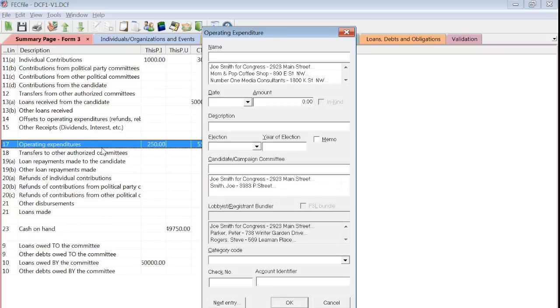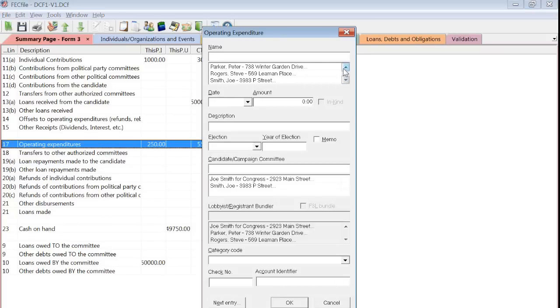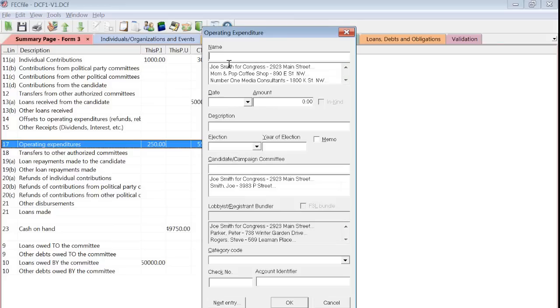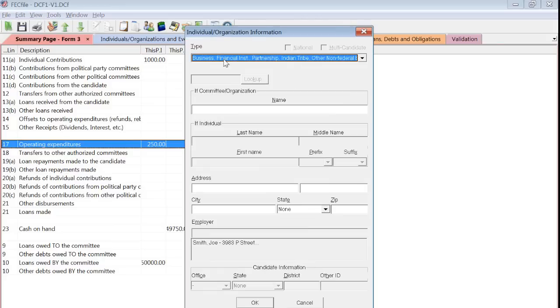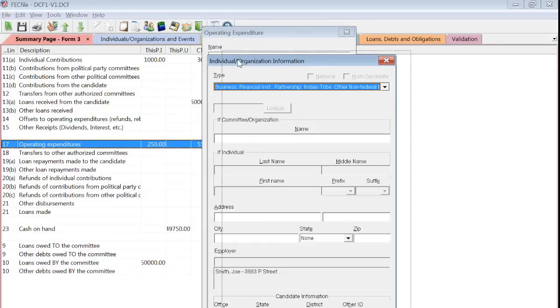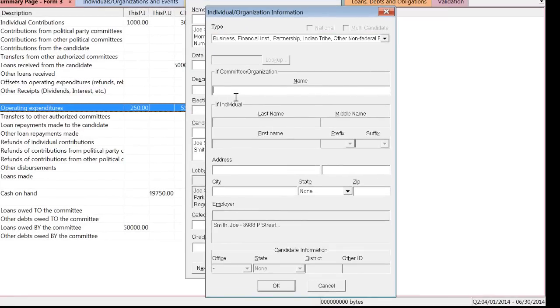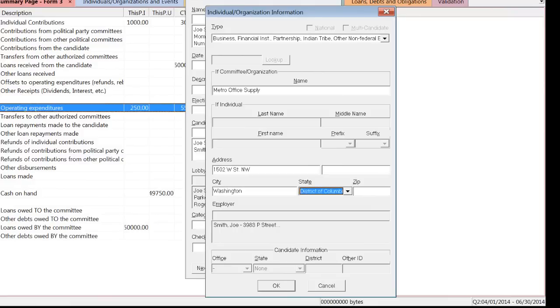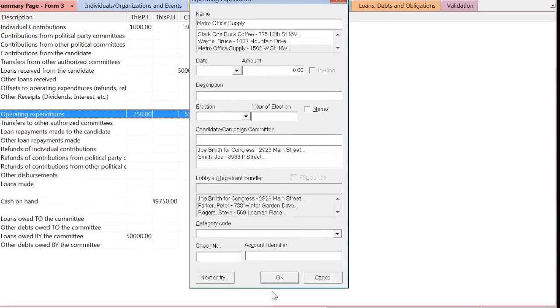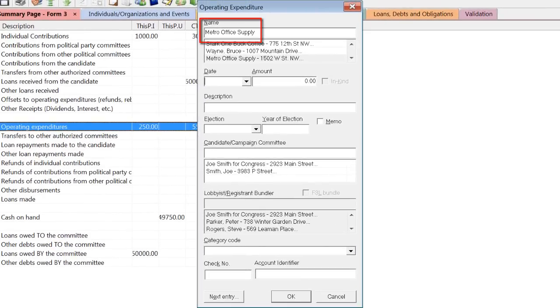The Operating Expenditure box will open. Select the payee's name from the scroll box below in the Name field. If the contact is not in your database, press Tab on your keyboard to add the information. Make sure to choose the correct contact type. Here we'll choose Business, Financial Institution, etc. Now I'm going to enter the name and address of the vendor that was paid. You can see here that when I click OK, it will be added to the Name field.